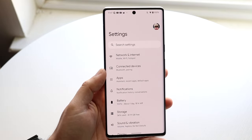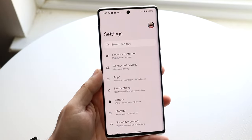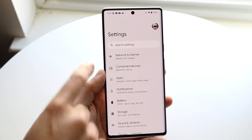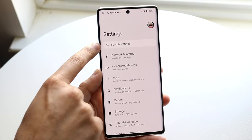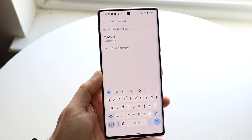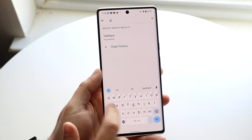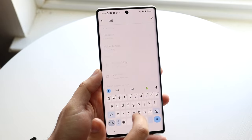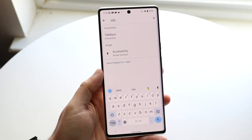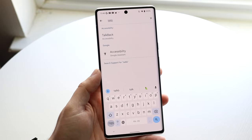What we want to do here is search for the specific option. On any Android phone, you want to find the search button within your settings, which is right here. You want to go ahead and type in TalkBack. So go ahead and type in 'Talk', and as soon as you type it in, typically the first option will be the TalkBack option.